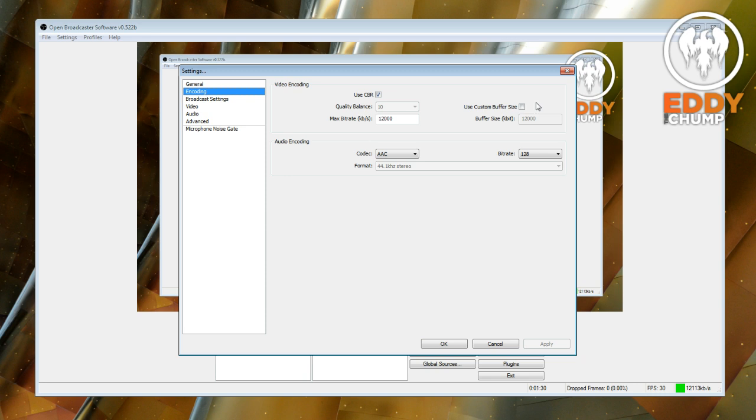Also make sure this use custom buffer size is ticked off, so you know that you're actually doing it. The custom buffer size is for when you're streaming and OBS is a streaming program but you can just record locally. And that's very useful for someone like yourself who's watching this to learn how to record their PC games.